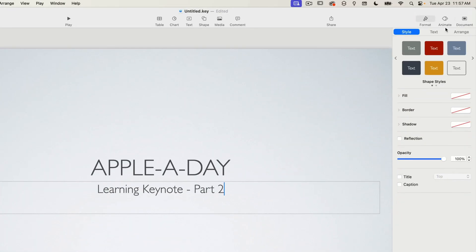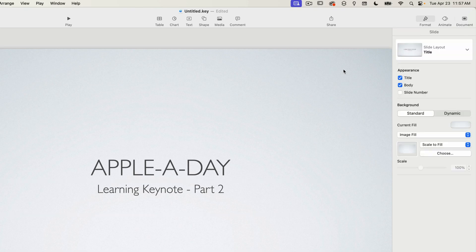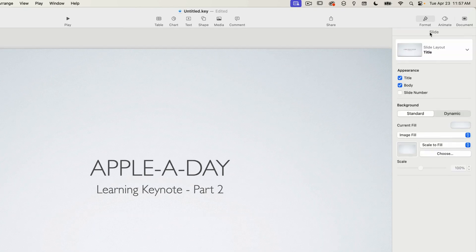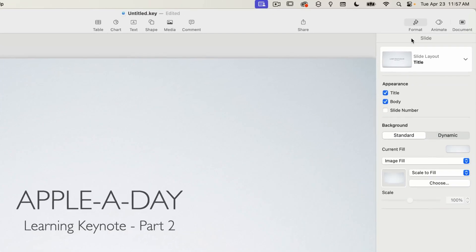So right now the format tab is showing me the options for the current text box. I'm going to deselect that text box by clicking on an empty area of the slide. And now you can see that the format panel changes to show slide properties.